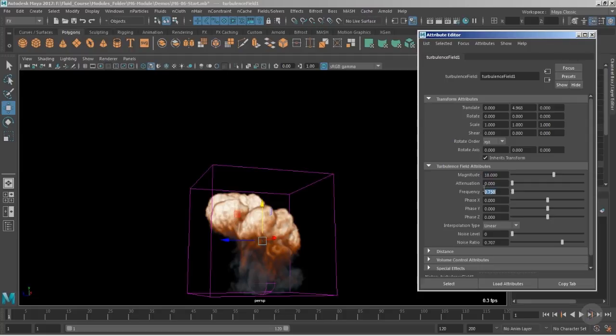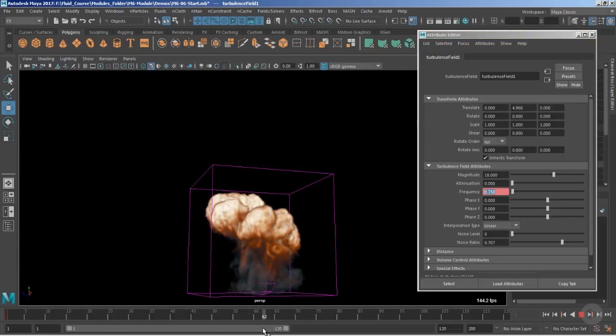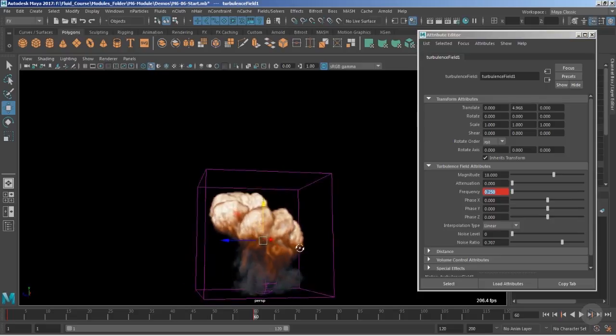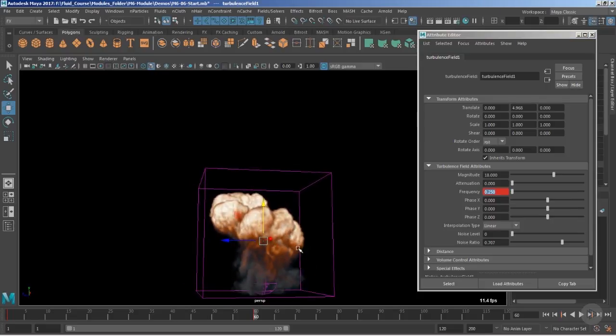The frequency is required to be animated. In the beginning we would be having a frequency of 0.7 and at frame approximately 60 we would like to drop it down to 0.25. In that case the explosion will take some bigger turns.